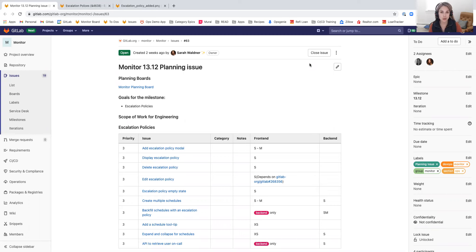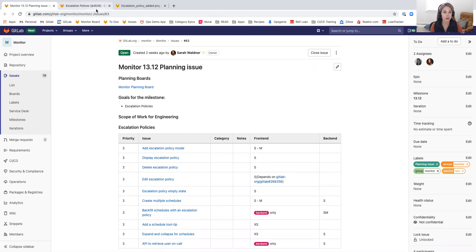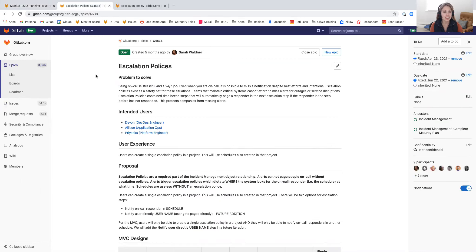For 1312, we're going to be focused on the next piece of incident management in GitLab or GitLab Complete. In 1312, we'll be working on escalation policies. Escalation policies are an important component of an incident management workflow. Escalation policies work with schedules to make sure that a company never misses alerts.